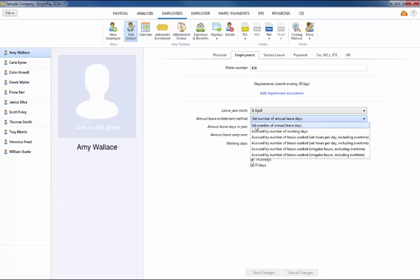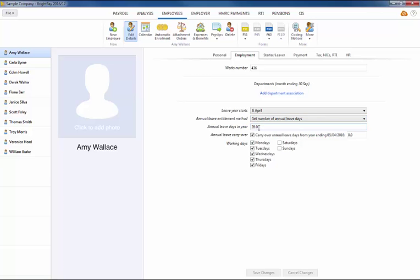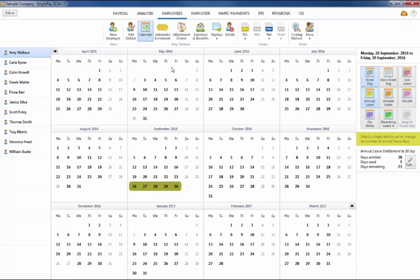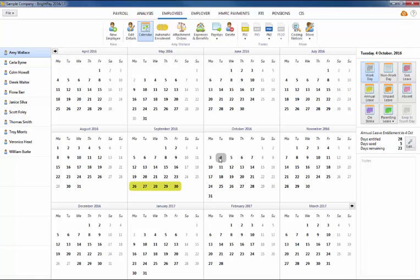For employees whose annual leave entitlement method is one of the following — based on a set number of annual leave days, based on number of working days, accrued by number of hours worked with set hours per day excluding overtime, or accrued by number of hours worked with set hours per day including overtime — part days can be allocated by selecting the applicable date on the calendar and using the dedicated option to the right of the calendar to adjust accordingly.